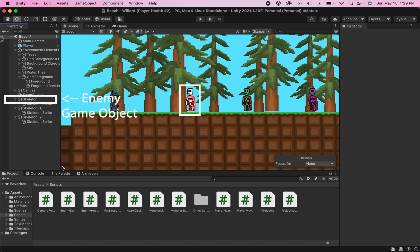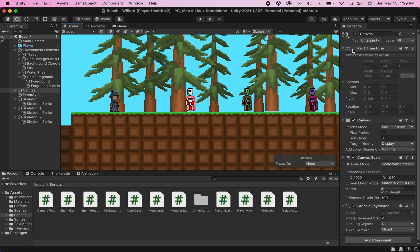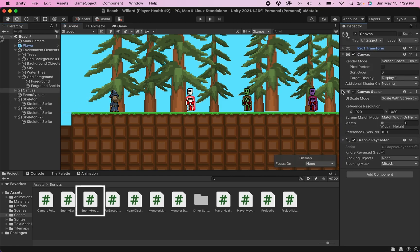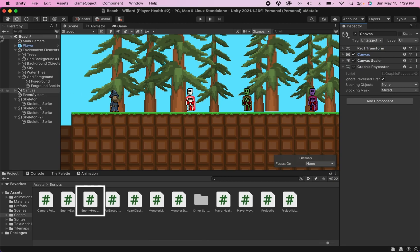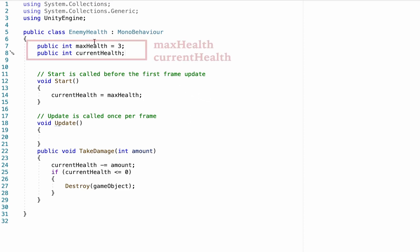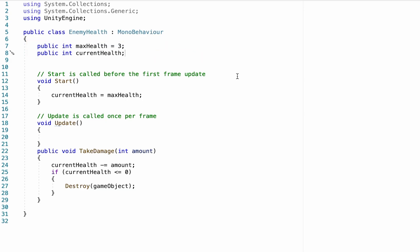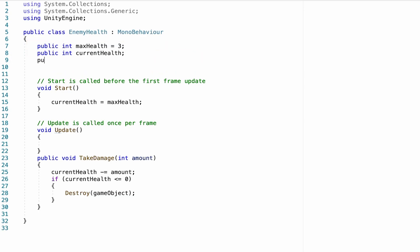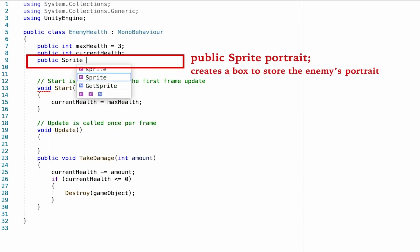The first thing we're going to need to do is make sure that you have an enemy in your scene, and your enemy is going to need to have an enemy health script on him. What is most important is that you have a way of keeping track of the enemy's max health and current health. We're also going to need to add a public sprite — this is going to be his portrait.